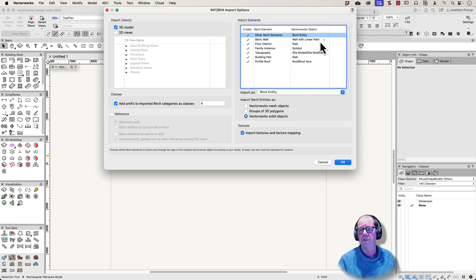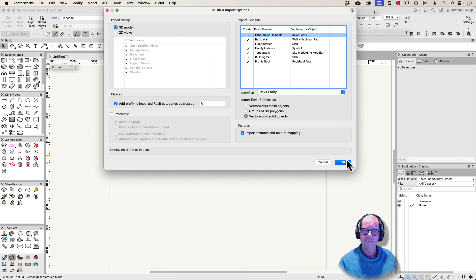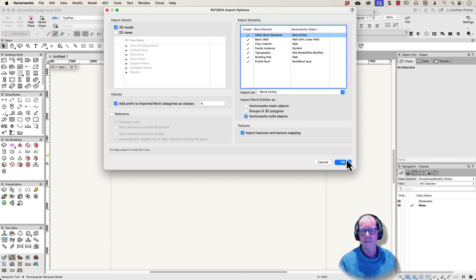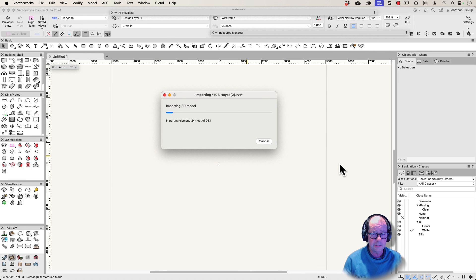I want to try and convert as many things as I can to standard Vectorworks objects. The Revit file will automatically bring in the units, the sizes, and the elevations of the information. This process can sometimes take a while depending on the complexity of the information you're importing.